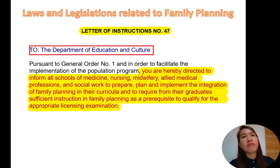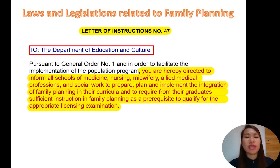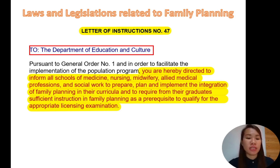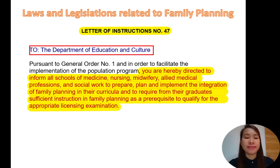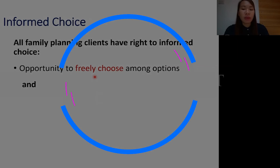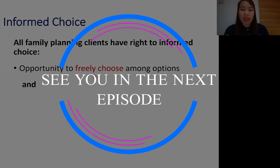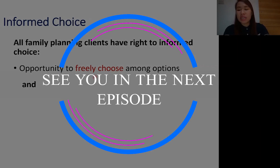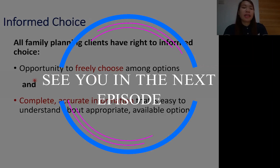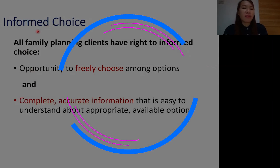So that's the first part of our lecture. I'm going to end it here, and the next video lecture will be talking about family planning counseling. Thank you for watching, and remember that choosing a family planning method should be an informed choice.